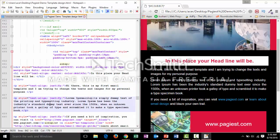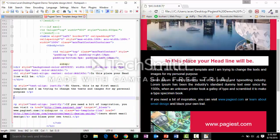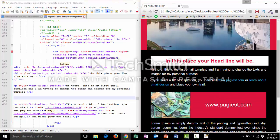If you do not want a paragraph section at all, find the paragraph tag — the opening and closing tags — highlight the entire section and press Delete. Then press Ctrl+S and refresh the browser. You should notice the paragraph has been deleted from the template.